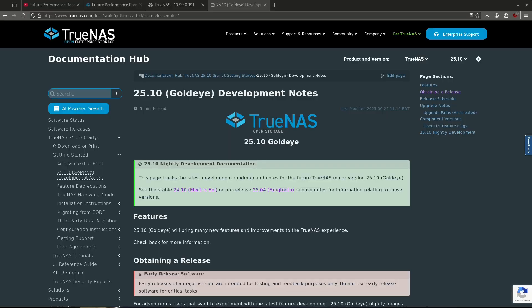The next big announcement was about GoldEye. GoldEye's code freeze will be on July 30th. That means functionality will be locked — any future features will be pushed to Half Moon, which is going to be 26.04 in April. As of the code freeze on July 30th, whatever functionality exists in GoldEye is what will be present upon release. From that point forward, it's just a matter of ironing out small bugs, but there will be no more functionality built into GoldEye after July 30th.